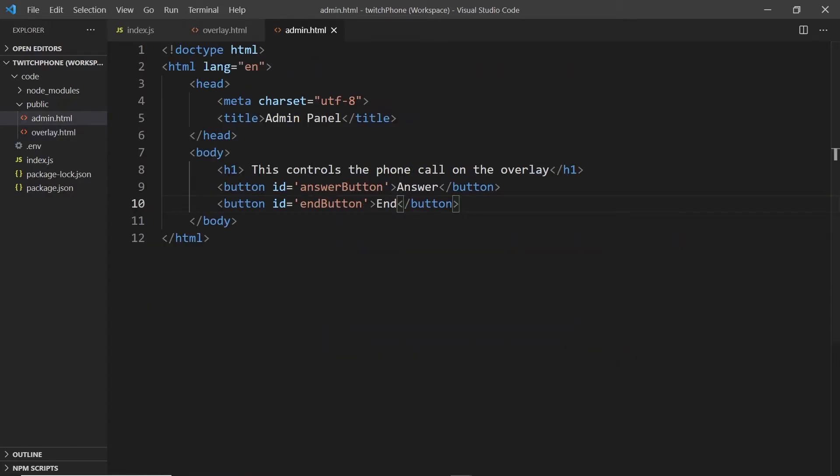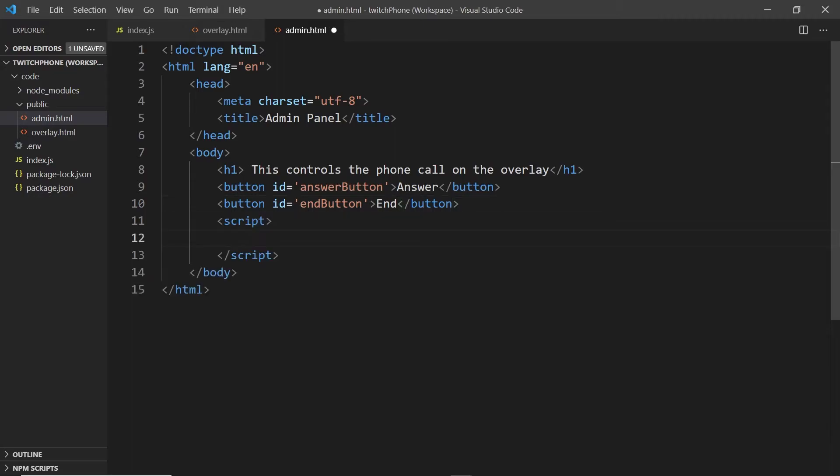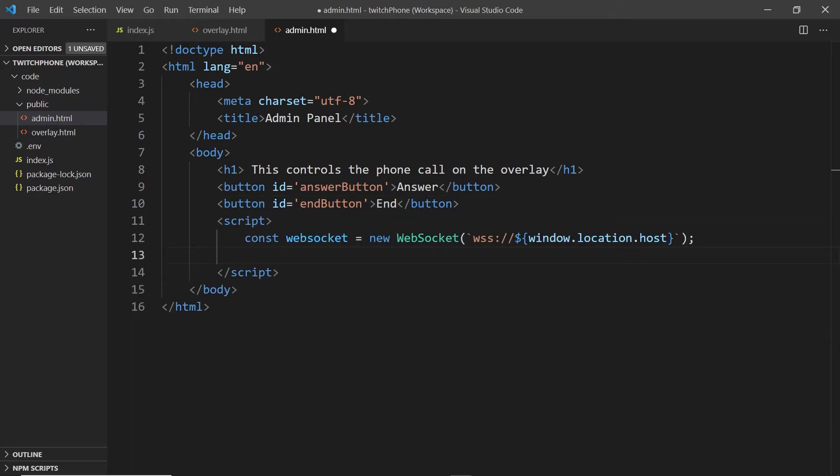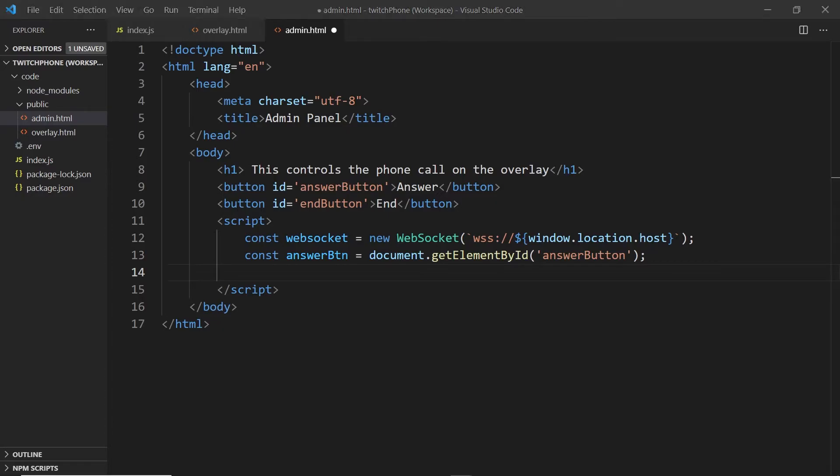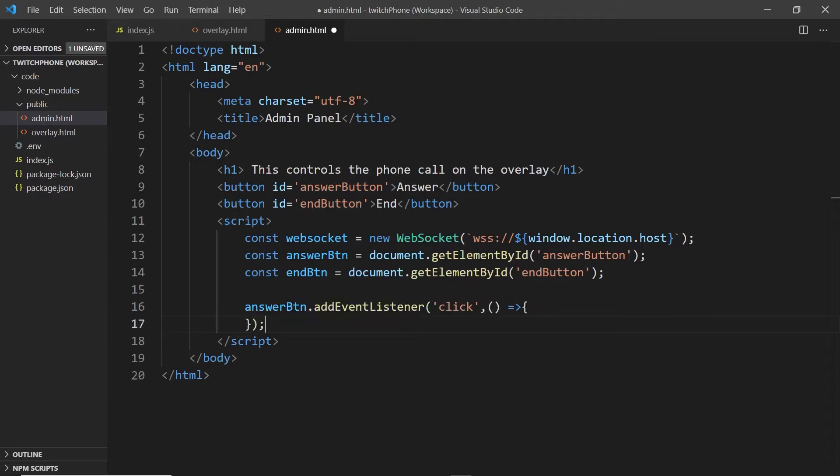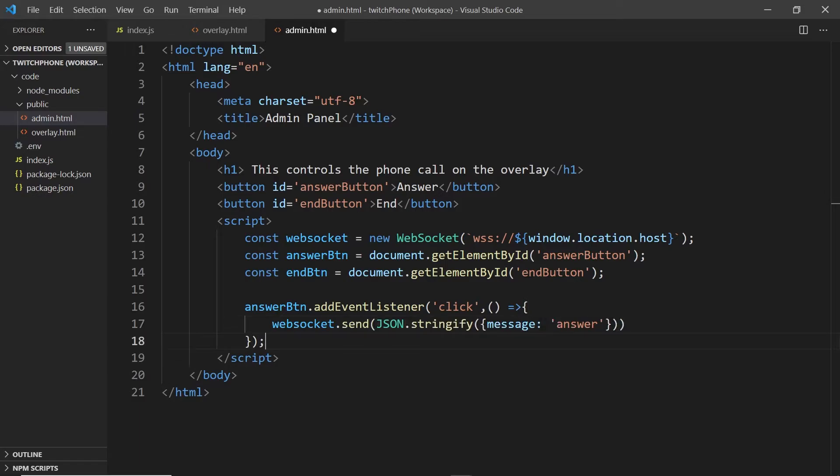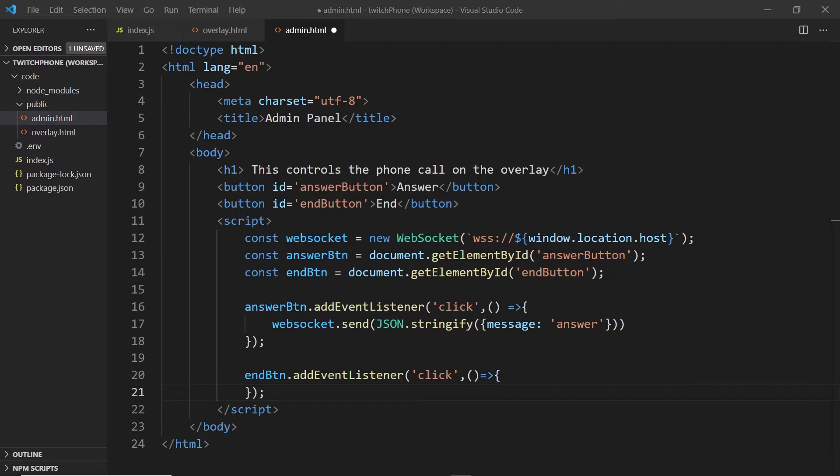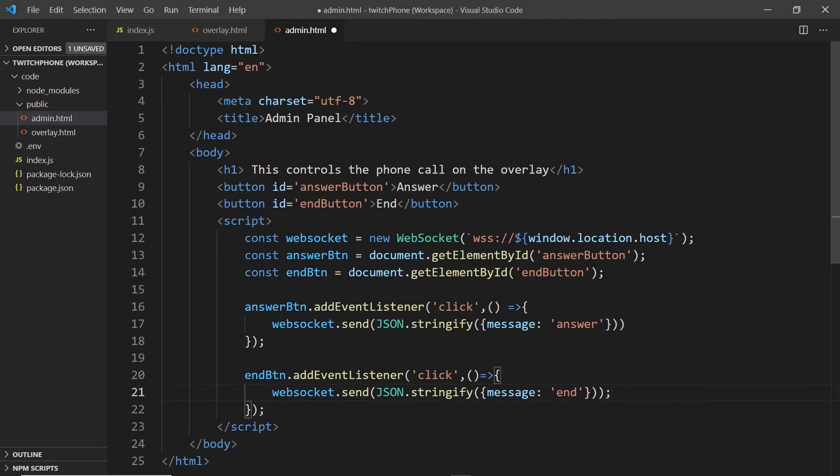Alright, over in our admin panel, we're going to set up those WebSocket messages to send over to our overlay. We'll create a new WebSocket connection and then we'll bring the answer button and end buttons by their element IDs. We're going to add listeners for clicks. So whenever a user clicks on the answer button, we will send a WebSocket message that says answer. And we'll do the same thing for the end button and someone clicks on it will send a message that says end. These are the cases that we had just finished setting up in the overlay.